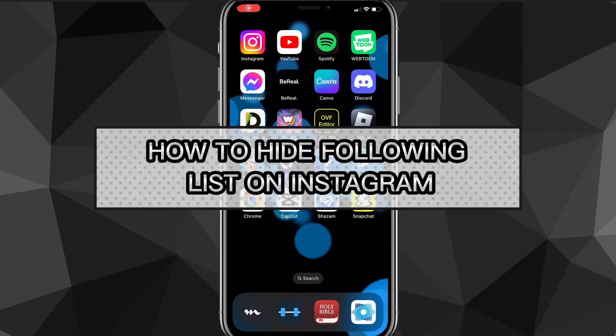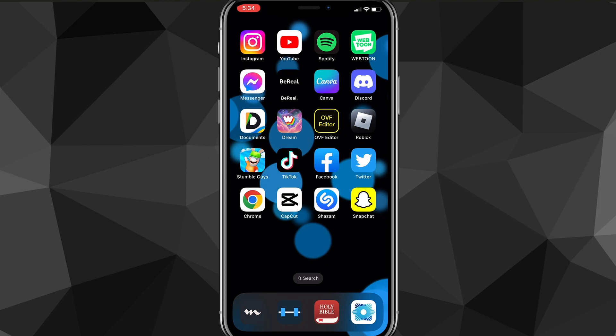Hey guys, in this video I'm going to show you how to hide your following list on Instagram. So if you want to hide your following list on Instagram, I have some bad news for you. You actually can't hide your following list.